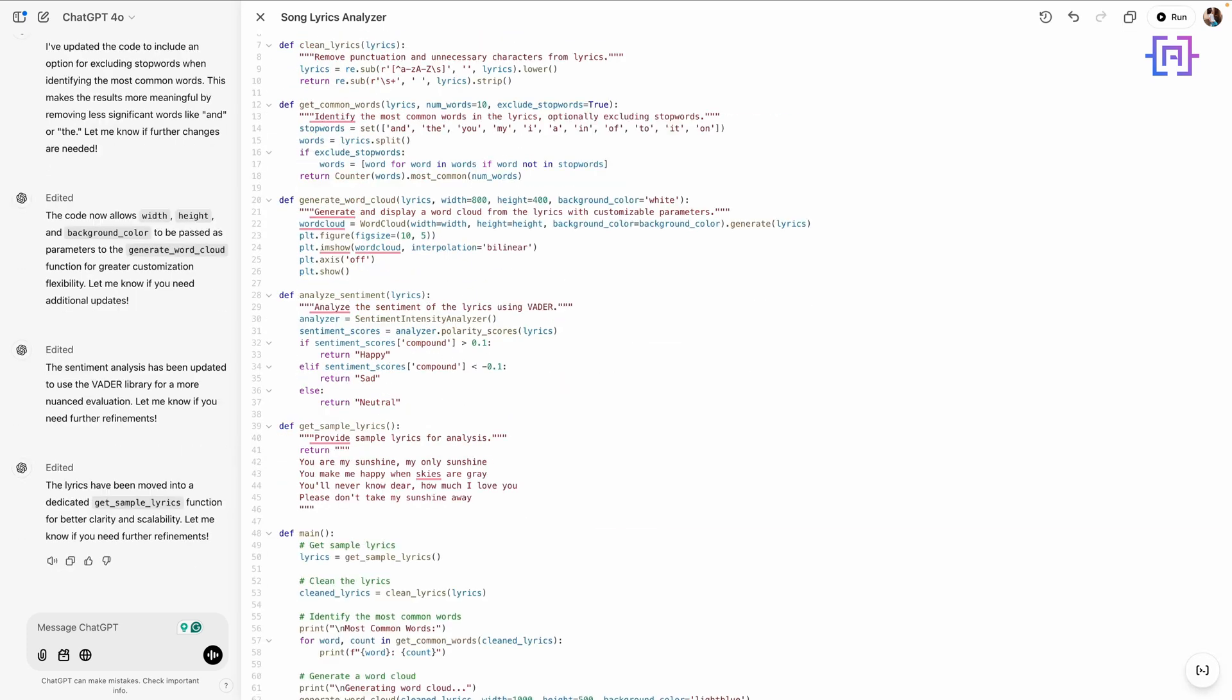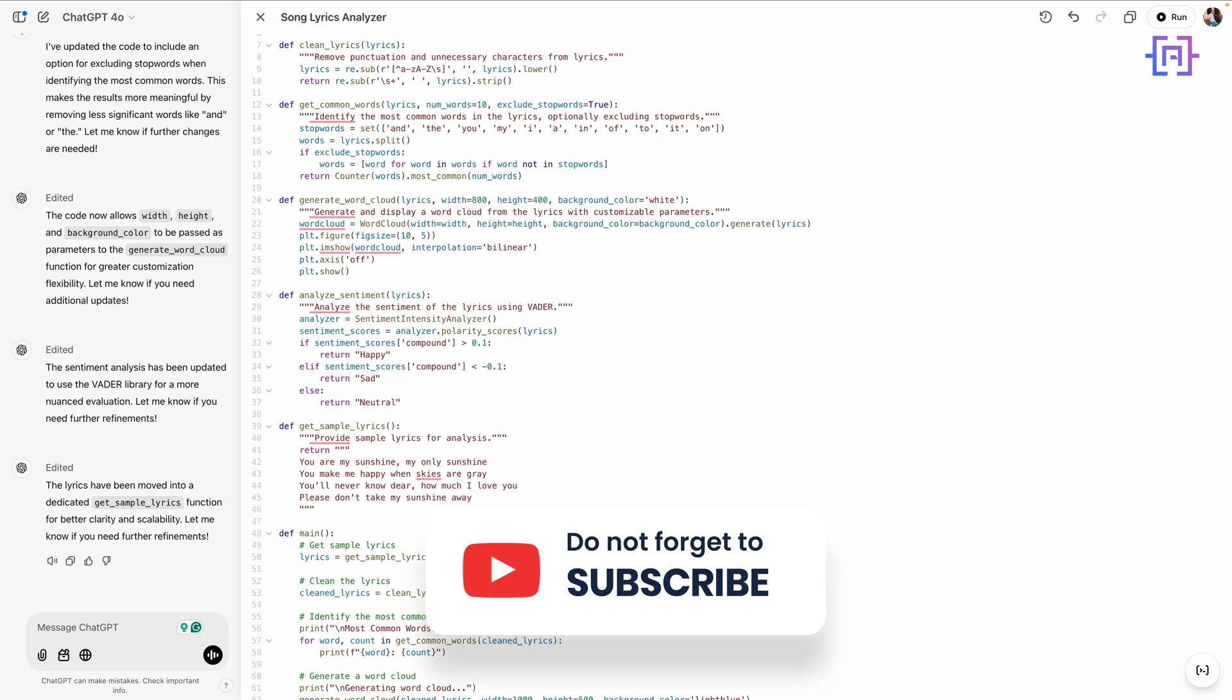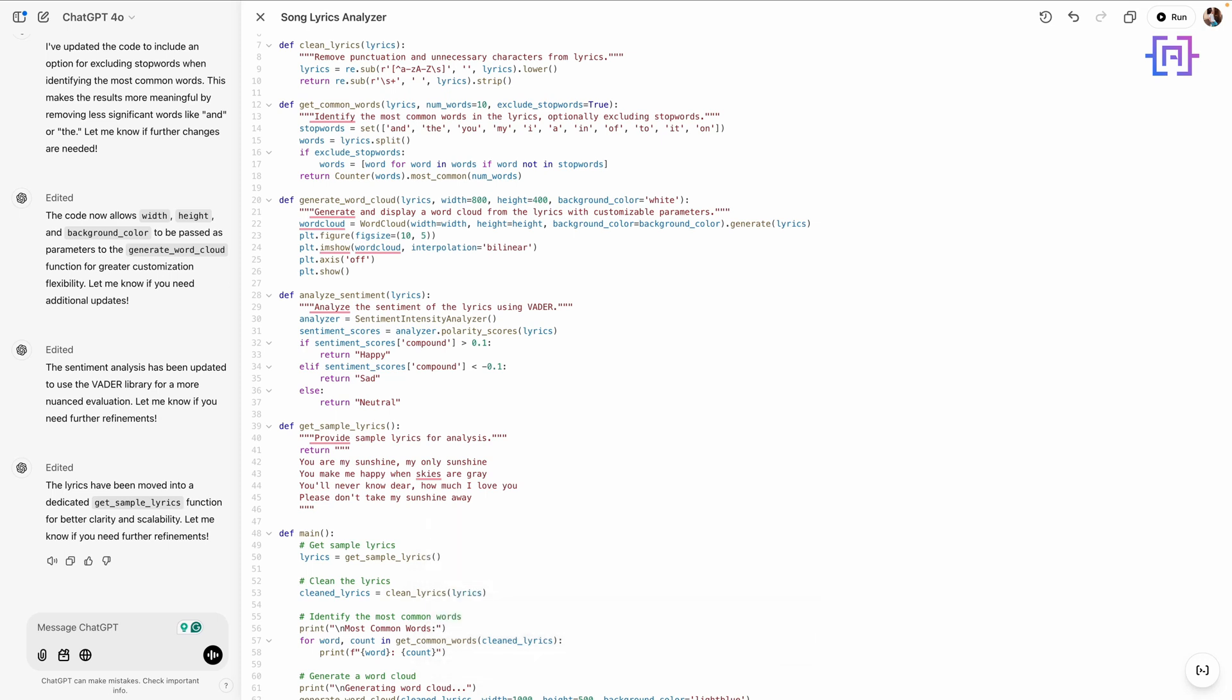Let me walk you through the updates. It added handling for extra spaces in the text, ensuring cleaner input processing. A stop word removal option was introduced, making the word frequency analysis more meaningful by excluding common words like 'and,' 'or,' 'the.' The word cloud function was updated to allow customization of width, height, and background color, which adds flexibility. The sentiment analysis was enhanced with the VADER library, providing more nuanced and accurate results. Lastly, the lyrics were moved into a dedicated function for better clarity and usability. These changes not only improve the code's performance and readability but also made it more adaptable for different use cases. This is what makes Canvas so powerful—it doesn't just generate code, it helps you continuously improve it. Let's move on and see what else we can do.